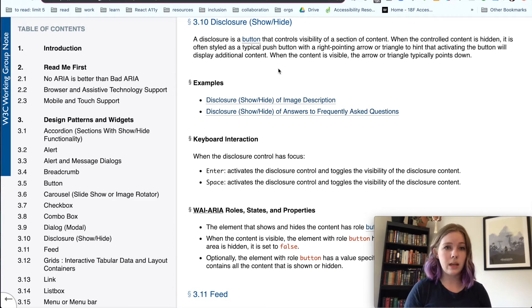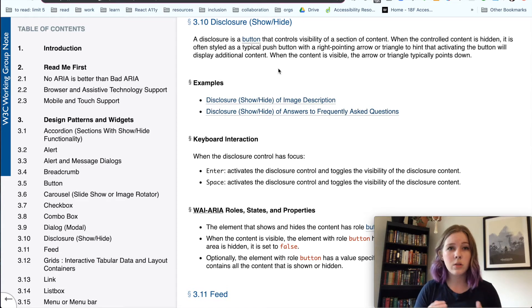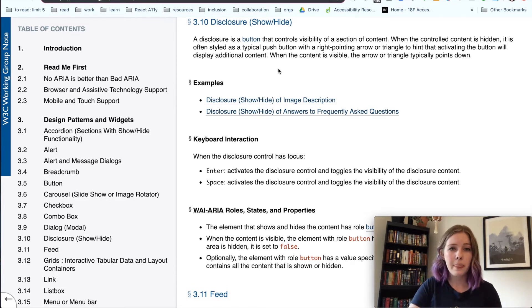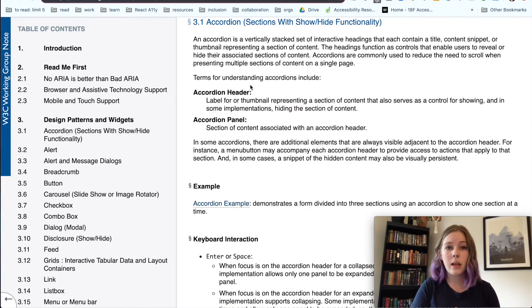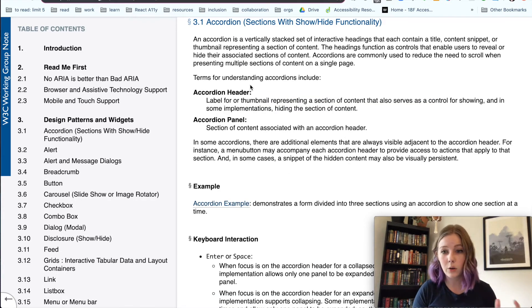There is a disclosure, which is similar to an FAQ. You can open all the different sections of the accordion, have them all open. They kind of interact independently. Whereas there's also just a plain old accordion where you can only have one section of the accordion open.